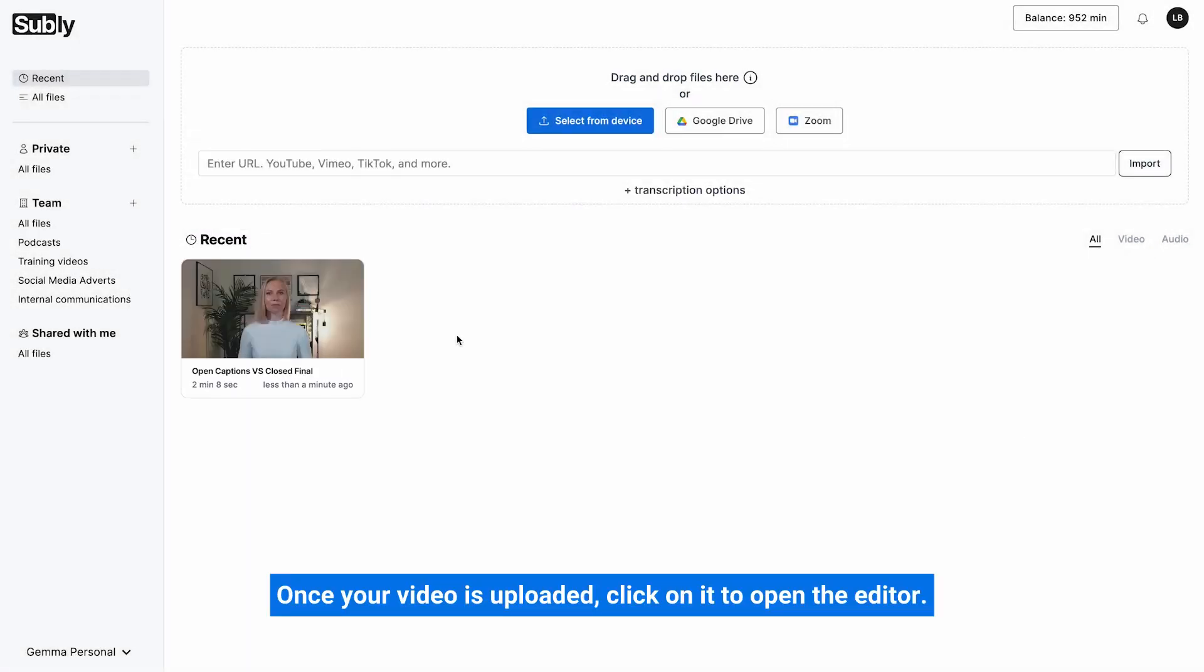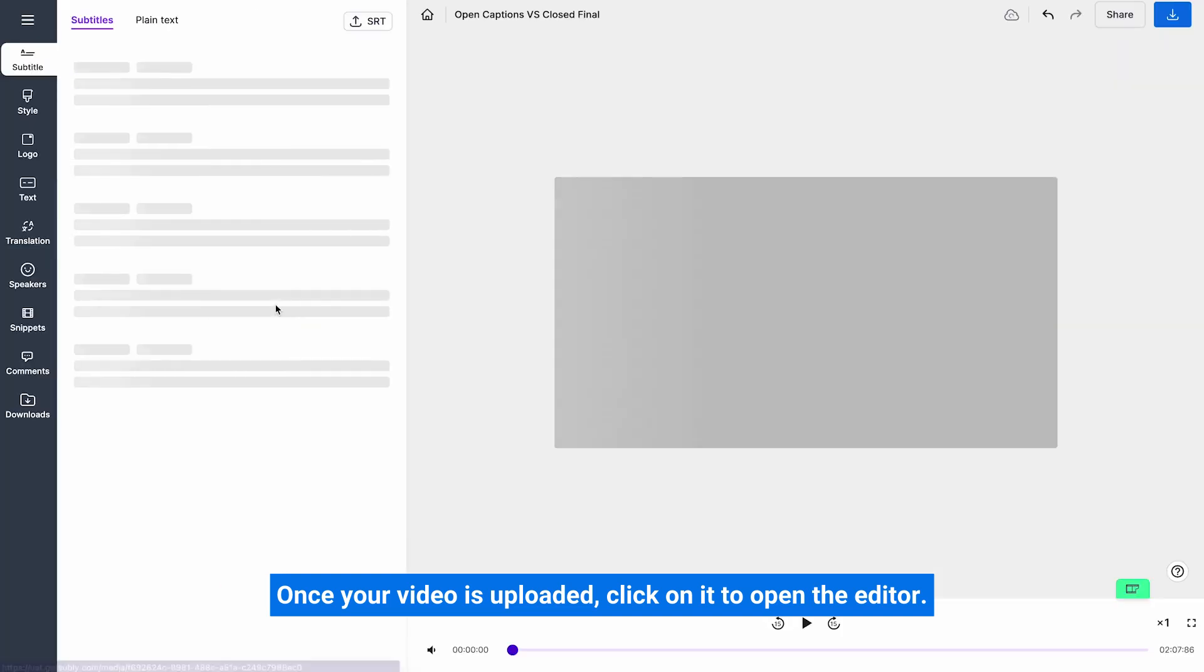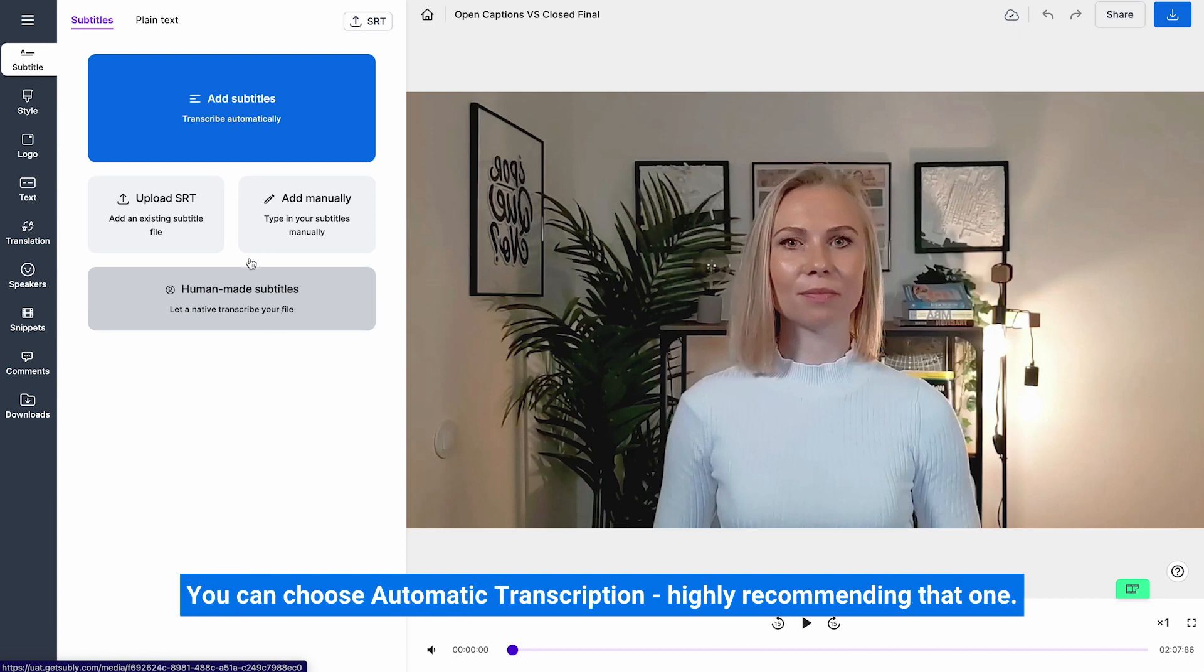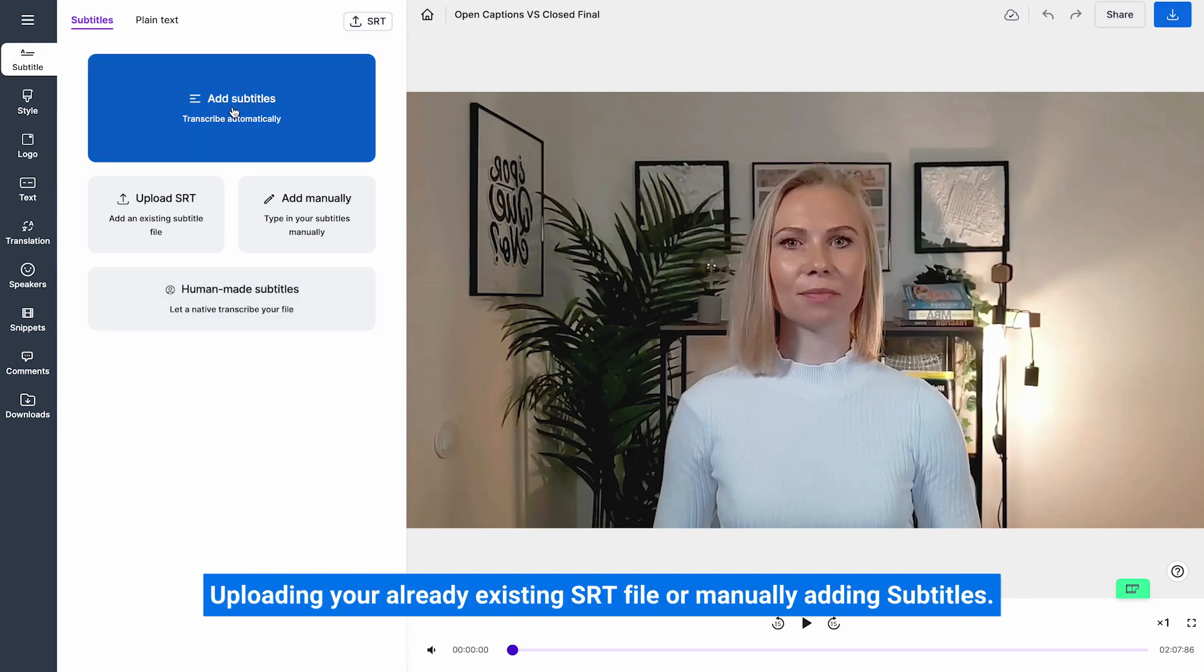Once your video is uploaded click on it to open the editor. As you can see Subly offers to transcribe your video right away. You can choose automatic transcription, highly recommend that one,